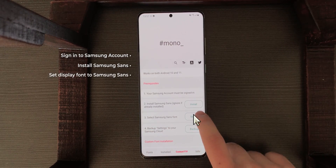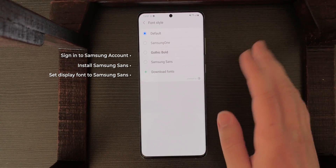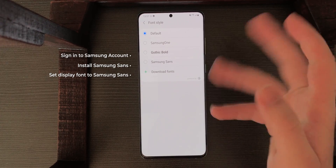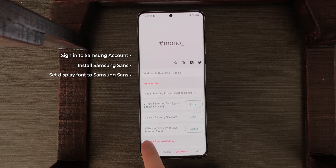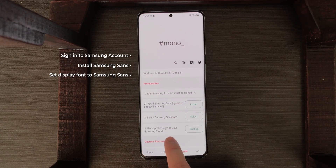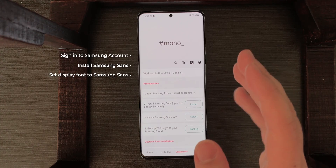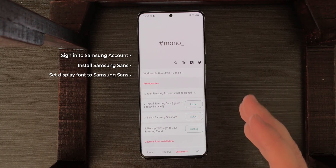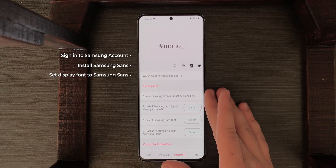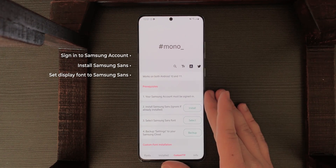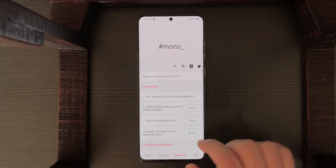Then you have to select Samsung Sans — tap on Select. Samsung Sans: I've set it. Then backup settings to your Samsung Cloud. Note that some carriers hide the option to backup from Samsung Cloud — mostly Snapdragon devices don't allow it. But I think this button will work even if you don't have it visible.